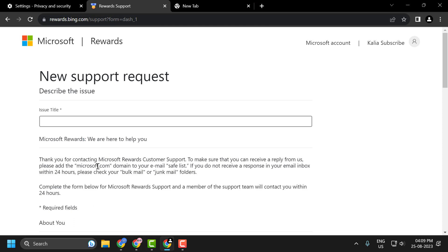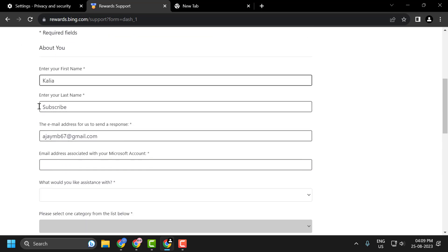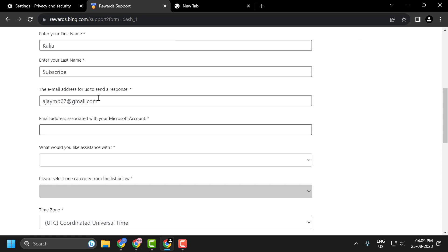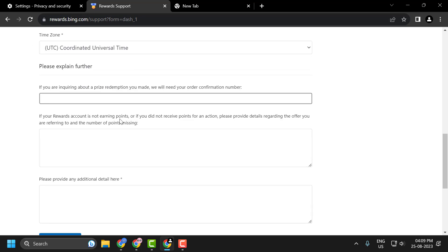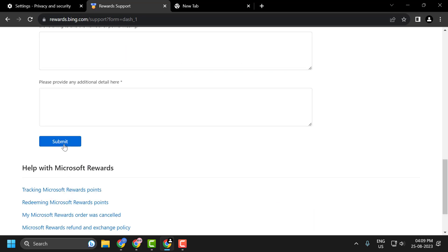After typing the issue, you just need to enter all of your personal information over here. Once you've typed all the necessary information, click on 'Submit'.